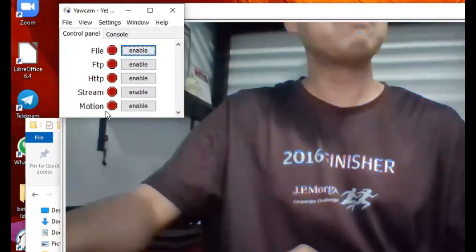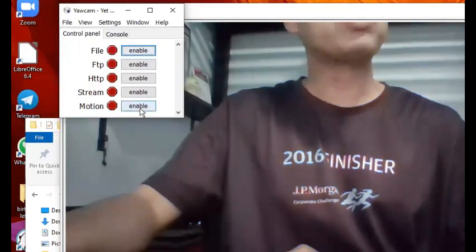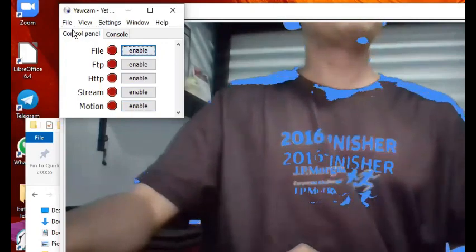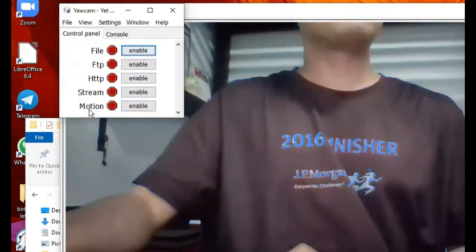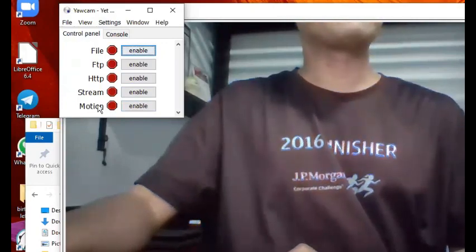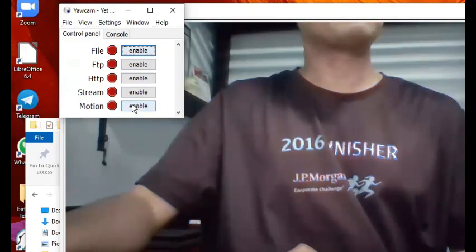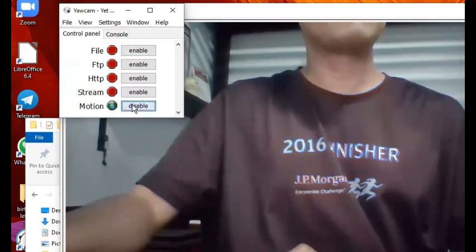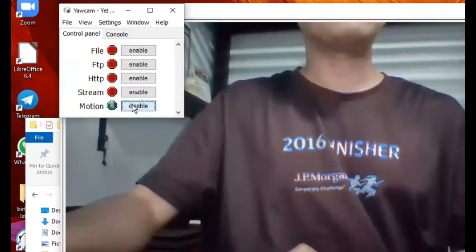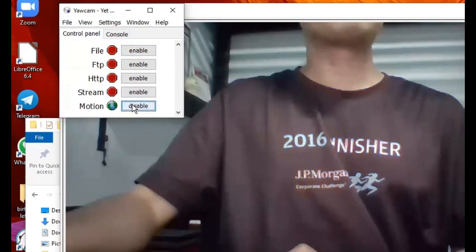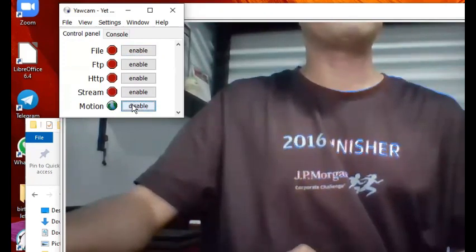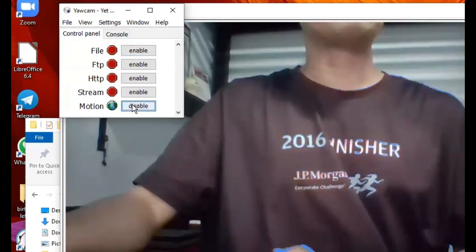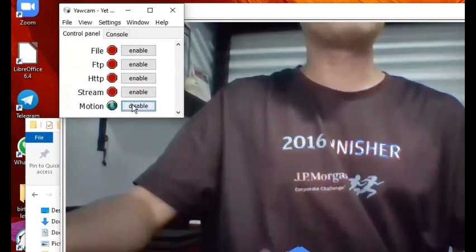In Control Panel, you click beside Motion and you click on Enable, and instantly it enables motion detection by the webcam working hand in hand with this YawCam application.